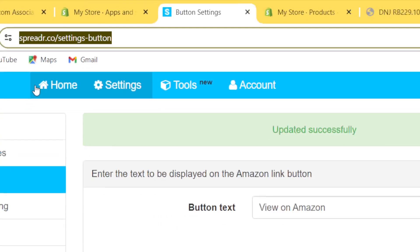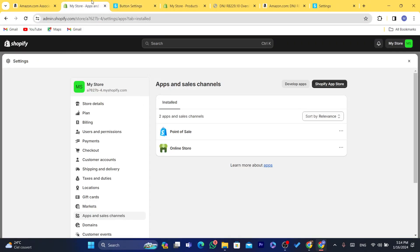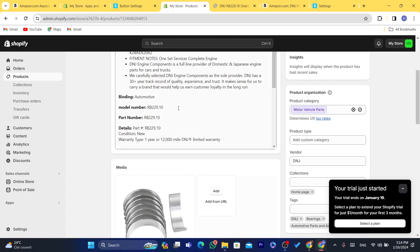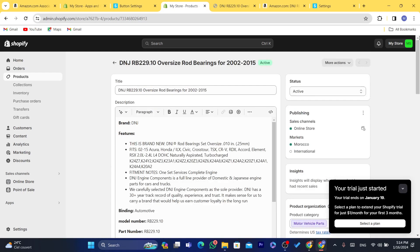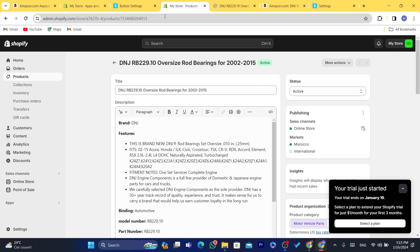After changing everything to your preference, click Save. That's exactly how you can connect Shopify with Amazon. I hope this video helped — if it did, please leave a like and subscribe. Let me know in the comments if this works for you, and if you have any questions, I reply to every single comment. See you in the next video.